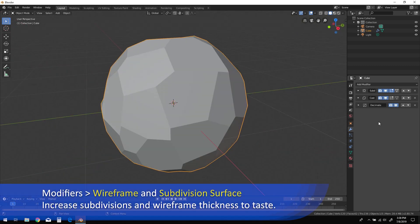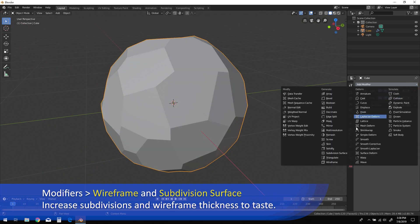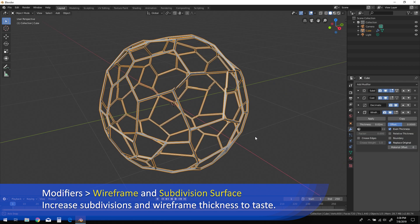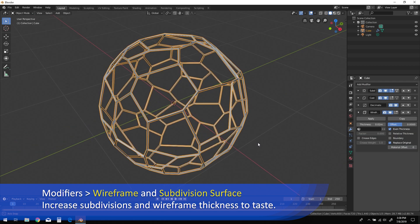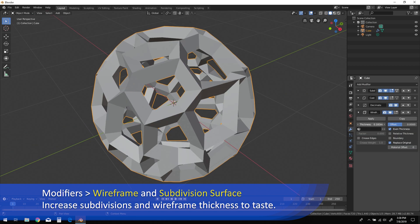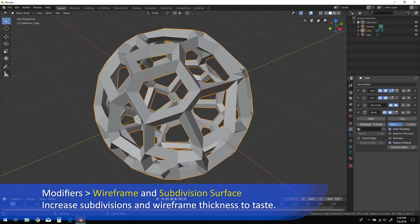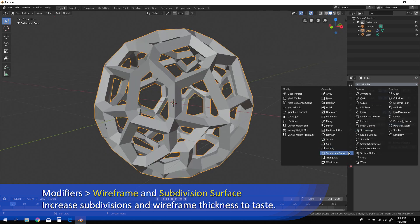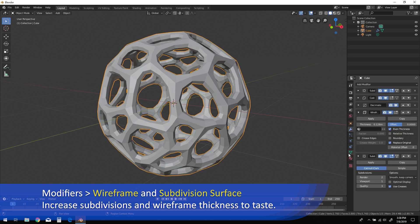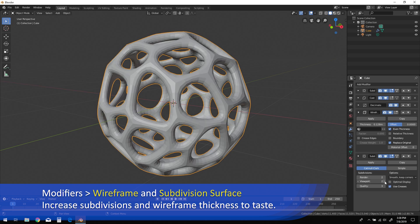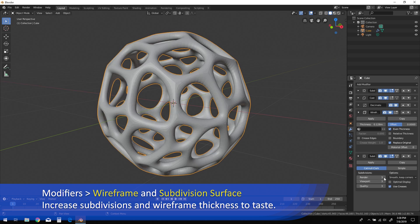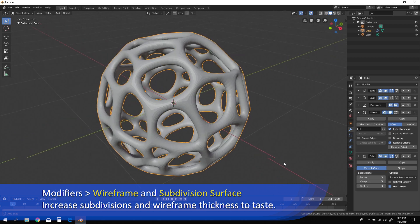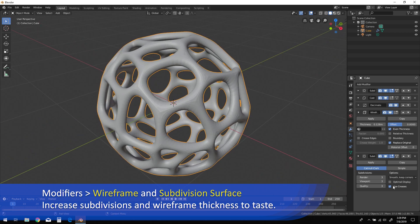Next, add a wireframe modifier followed by a subdivision surface modifier. Increase subdivisions for a smoother appearance, and then also increase the wireframe thickness until you're satisfied with the resulting shape.